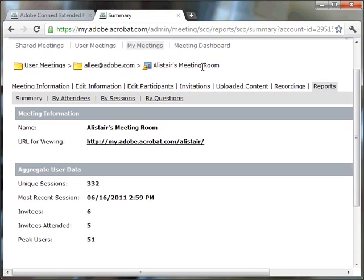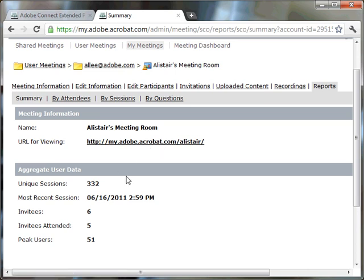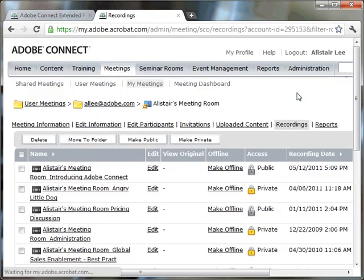But this actually gives me the reports for the meeting room, not for the meeting recording. So I can see how many unique sessions I've had, how many users I've invited. But I can't actually see the reports or the number of views for this particular recording, because this is the reports for my entire meeting.